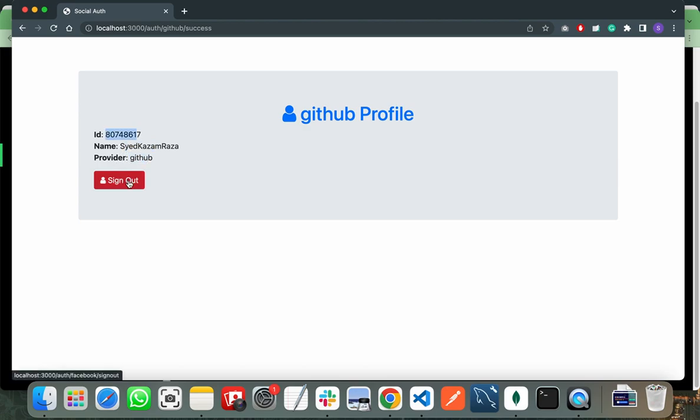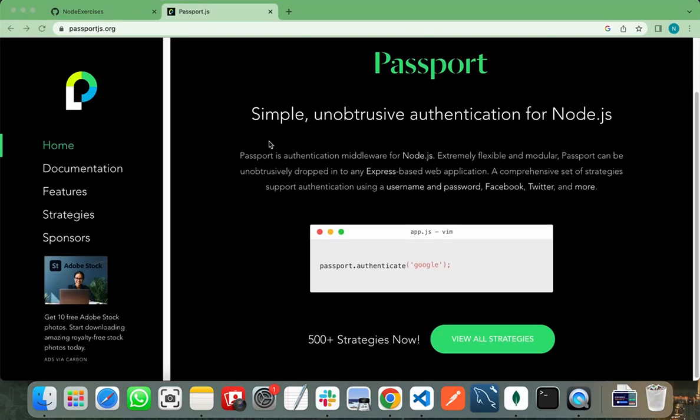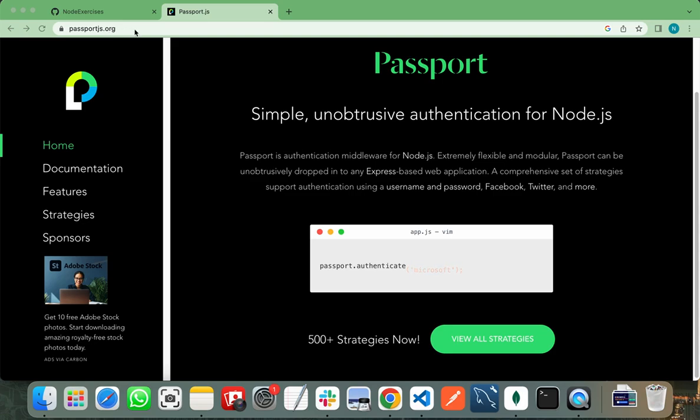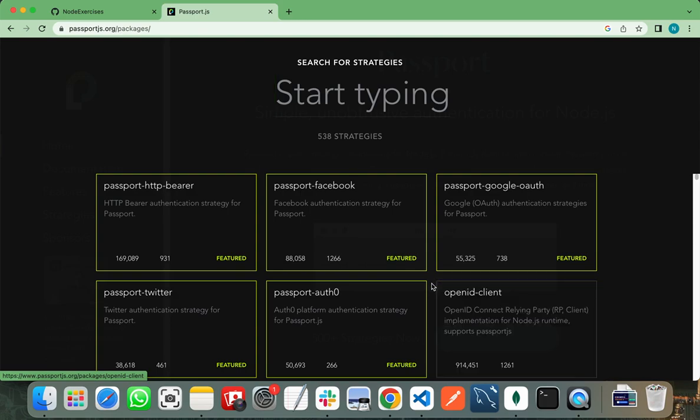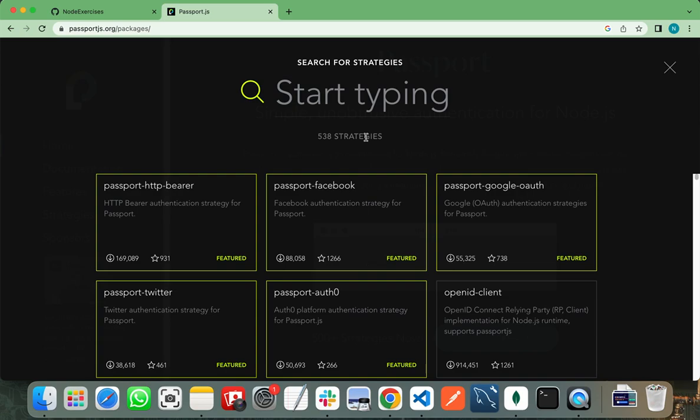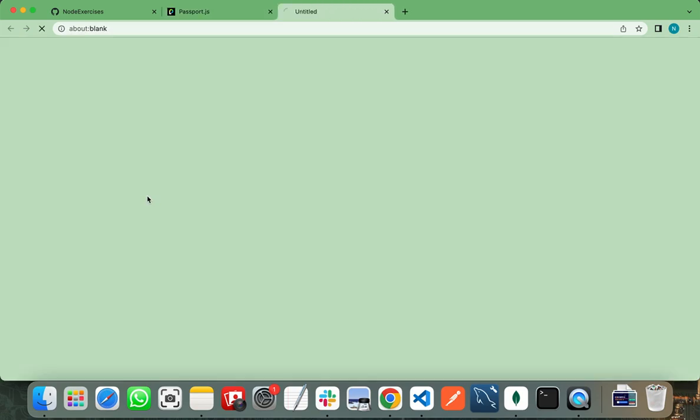I am using Passport JS library of Node.js. I'm on the official website of Passport JS at passportjs.org. You need to click on view our strategies and it will show you all the strategies. You can see it has 538 strategies.